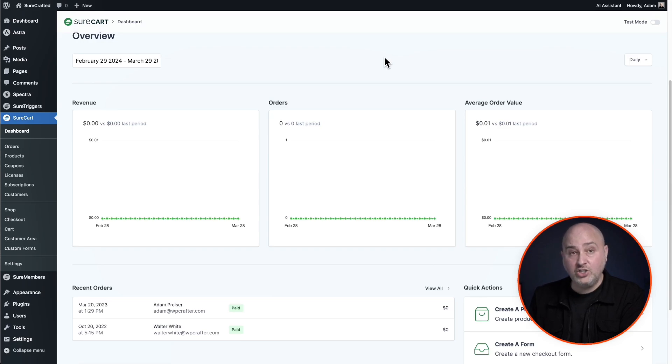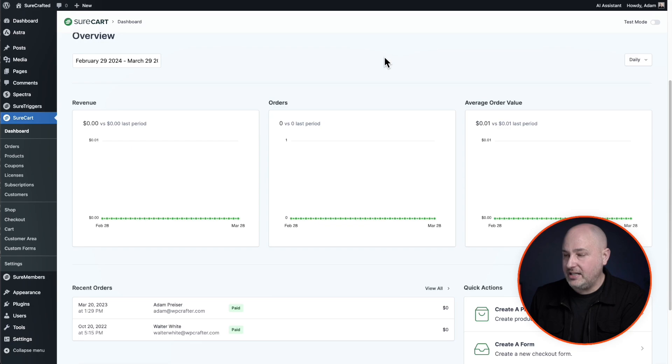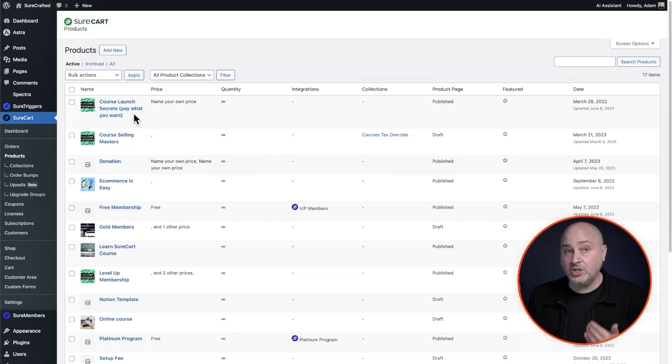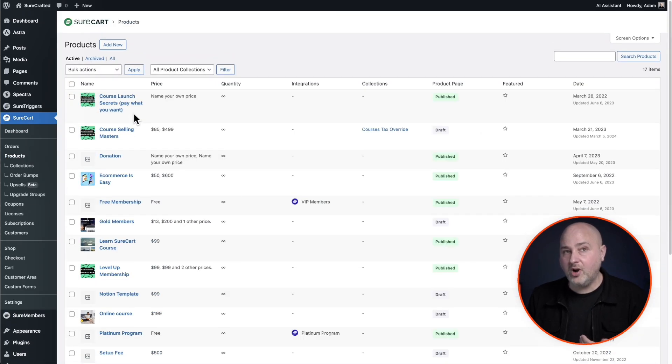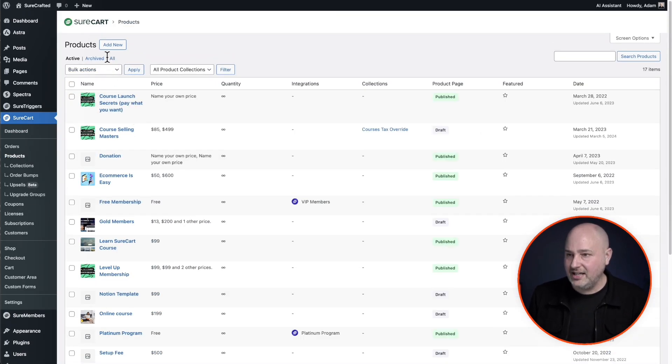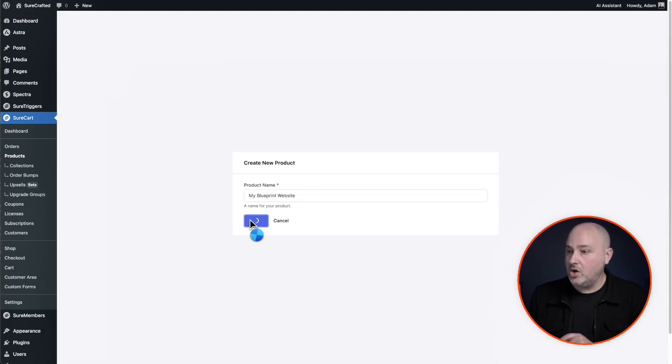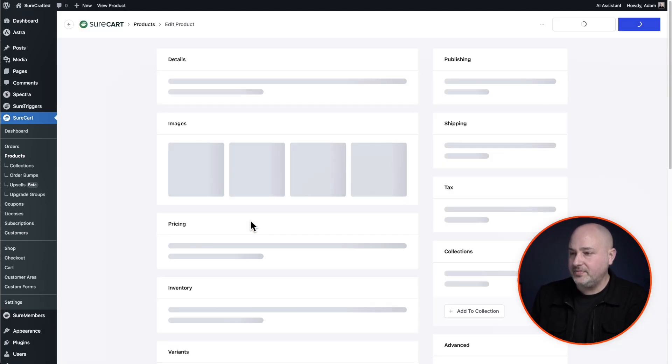It's super easy to get this on your website. Just go to plugins, add new, search for SureCart one word, install and activate it. There's tutorial videos on this. So I'm going to go here and I'm going to click where it says products and I'm going to create a new product to sell this blueprint site. I'll click on add new and give this product a name. Then I'll click on create.